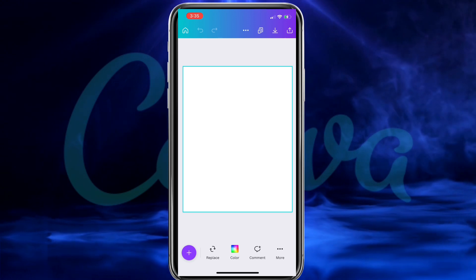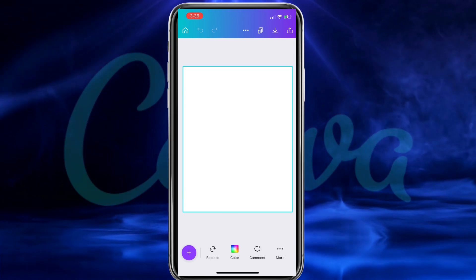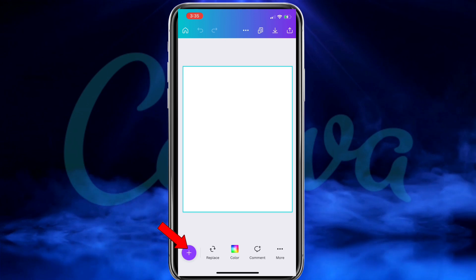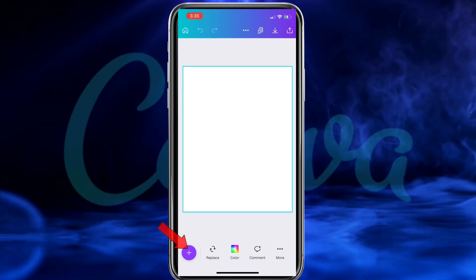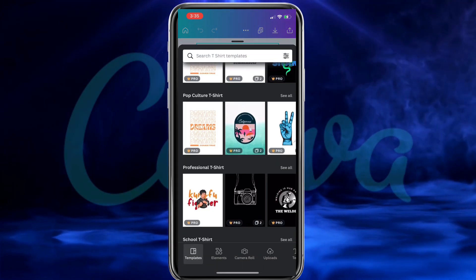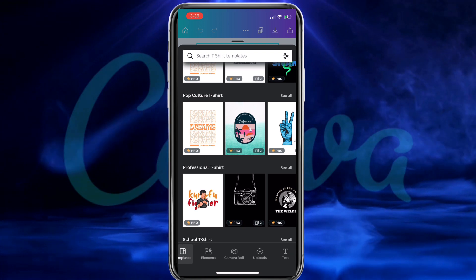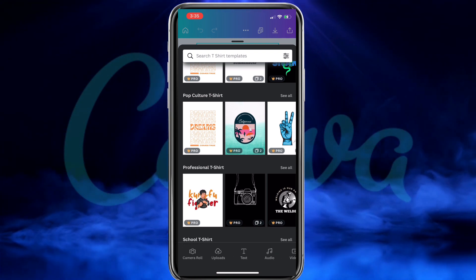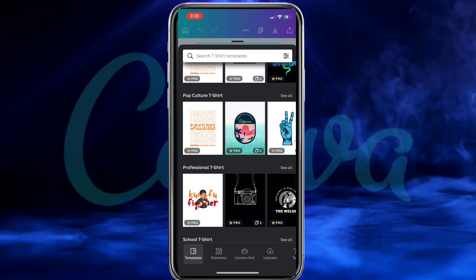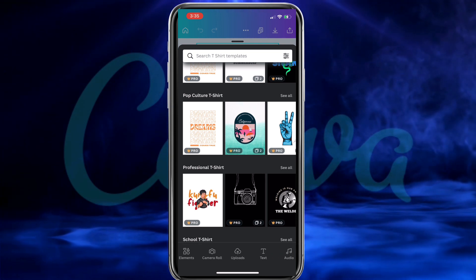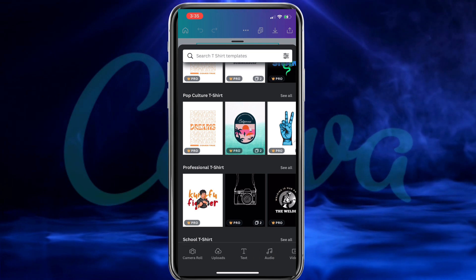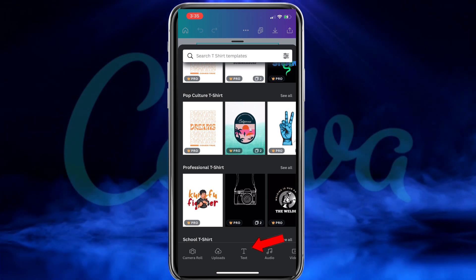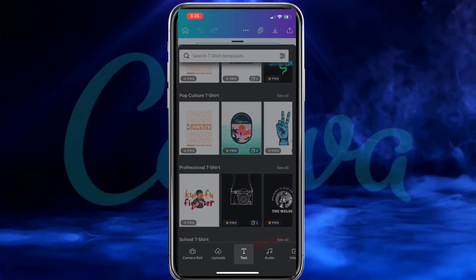The first thing I typically like to do is add my text. To add text or other elements to your template, go ahead and click the blue icon down here at the bottom left. This will open up a menu where you can access all the Canva t-shirt design templates, tons of images and graphics in the Canva elements library, your camera roll to upload your own images, and tons more.